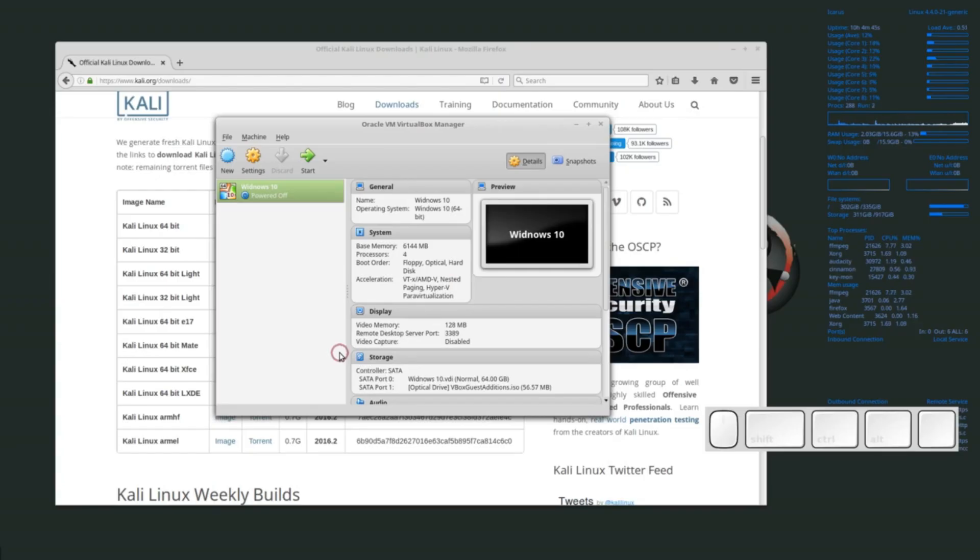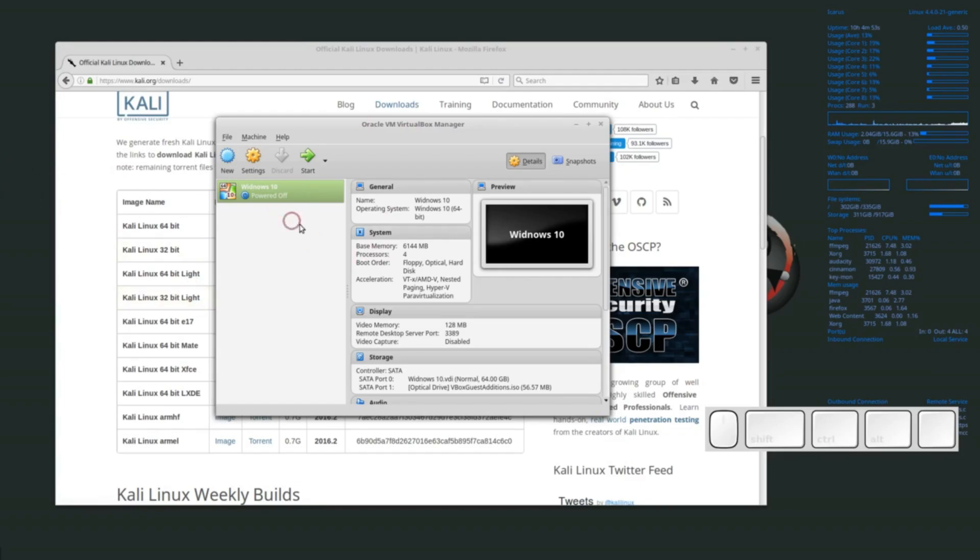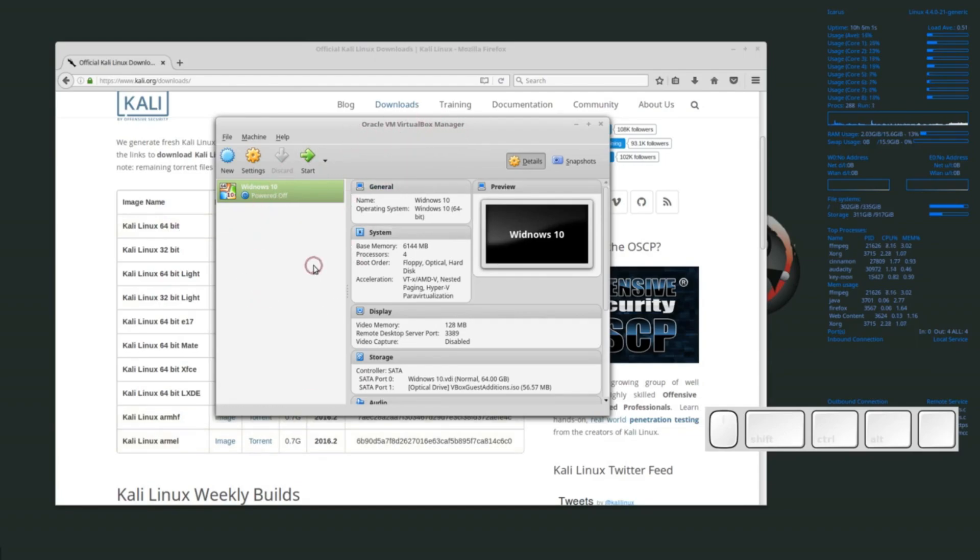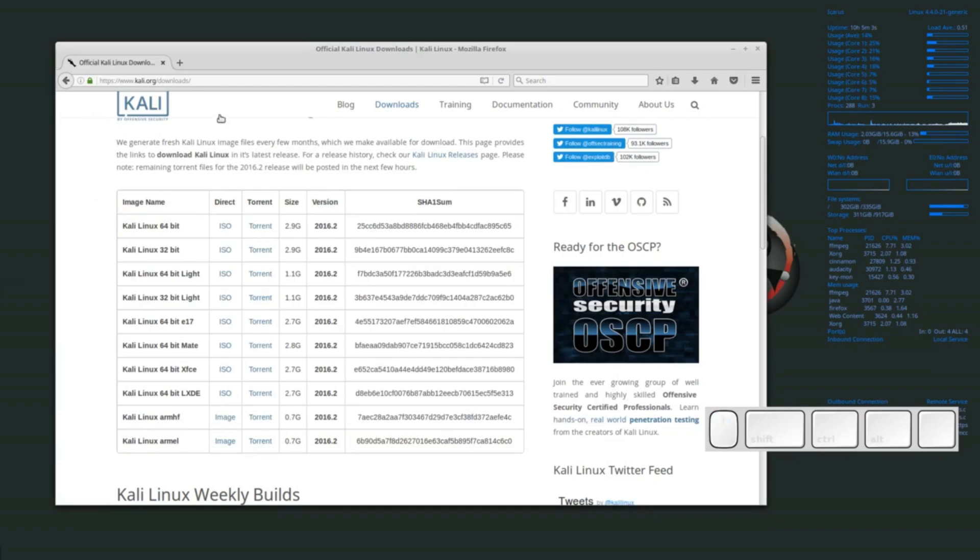Hey everyone, welcome back to our channel. Today we've got an exciting topic for you: 10 reasons to run Linux in virtual machines. Whether you're a seasoned Linux user or just getting started, virtual machines can open up a whole new world of possibilities. So grab your favorite beverage, sit back, and let's dive into the fascinating realm of virtualized Linux environments.